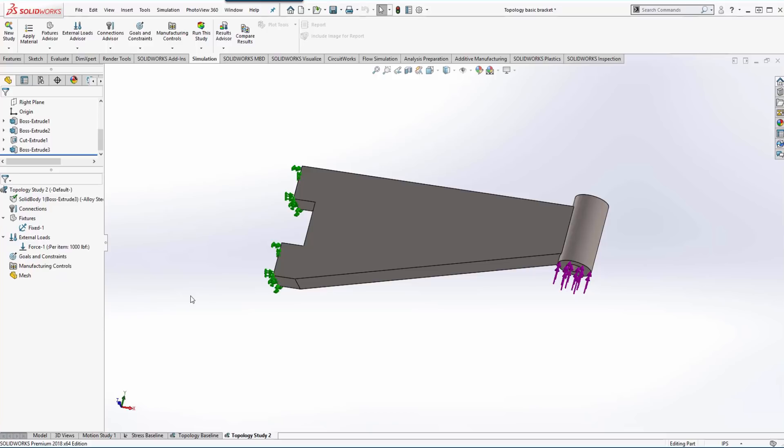Now the next step is to set up the topology portion of the study and that is done through two different areas: the goals and constraints and then the manufacturing controls.